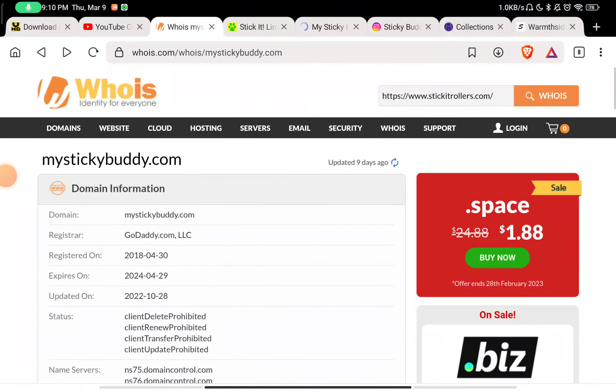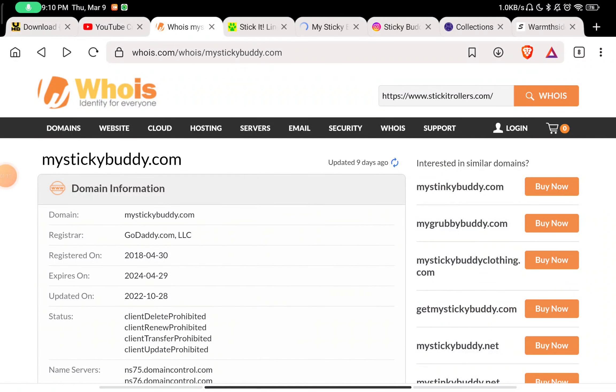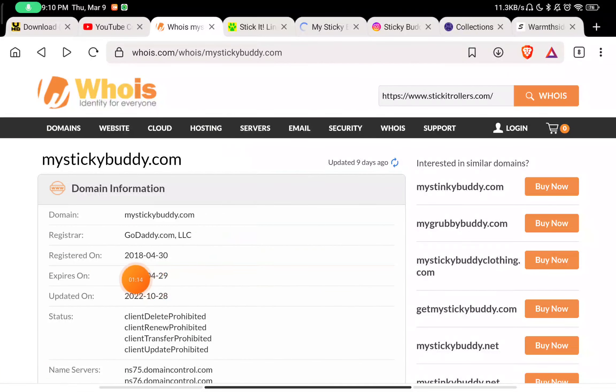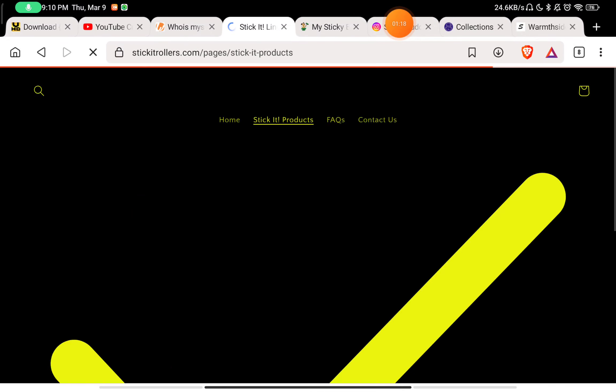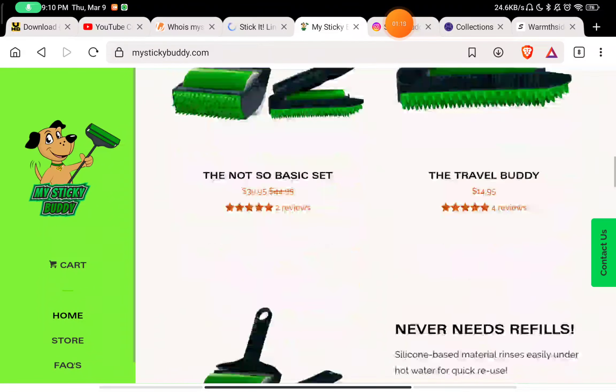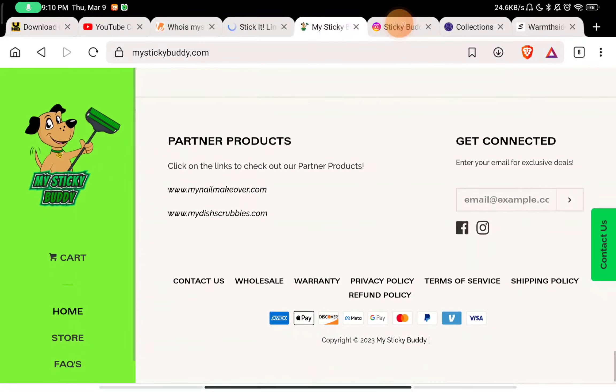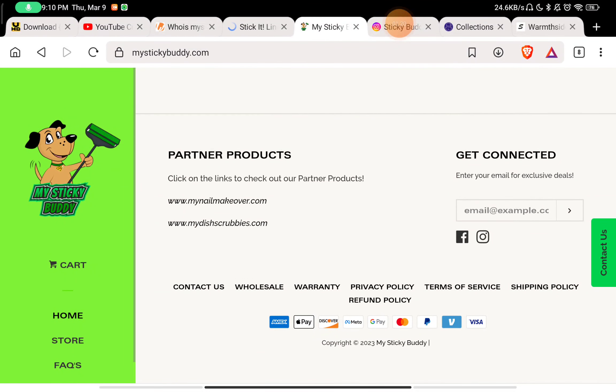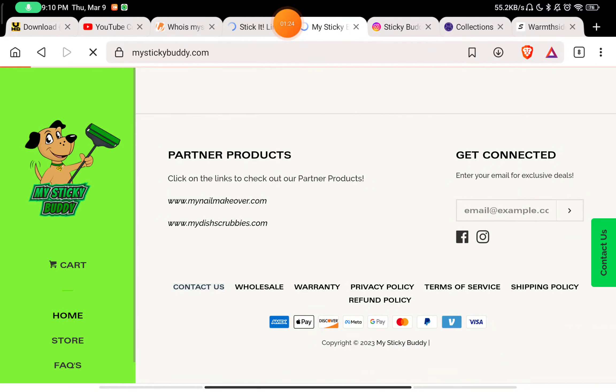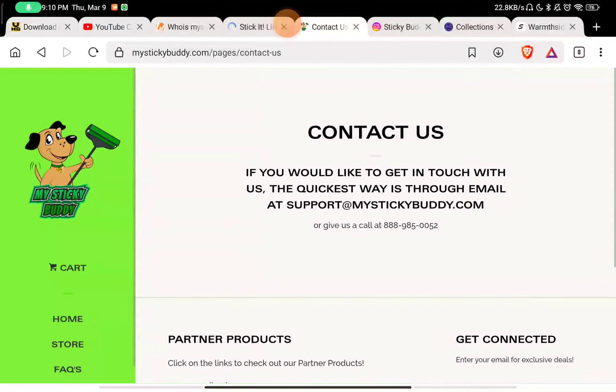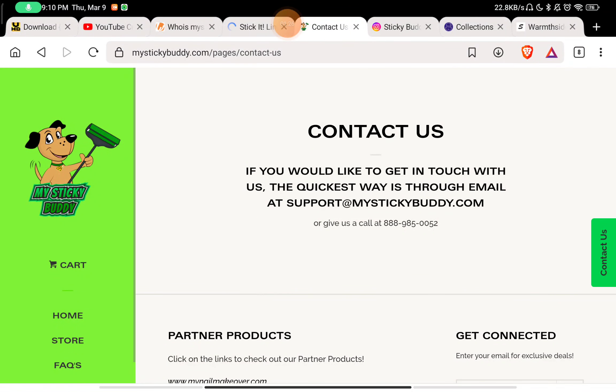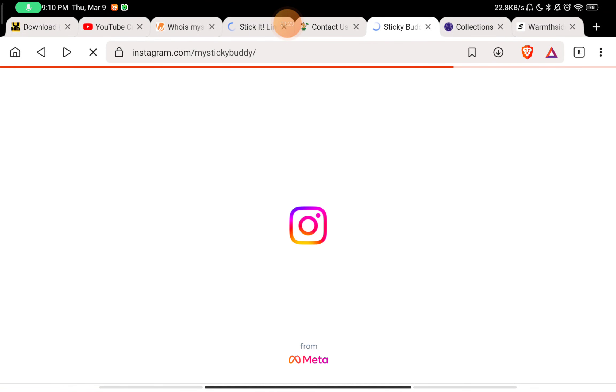If you see this website, My Sticky Buddy was registered in 2018, so that's the first huge positive point about this website. This website has also given social media handles to contact them, and you can see they've also given a phone number to contact them, so that's also a good point.